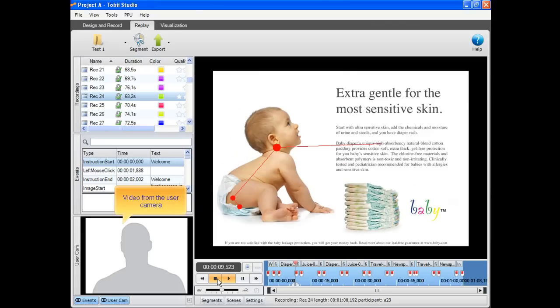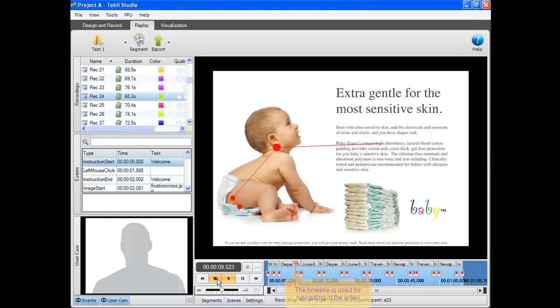A video from the user camera in the eye tracker can be replayed together with the screen video. The timeline is used for navigating in the video.